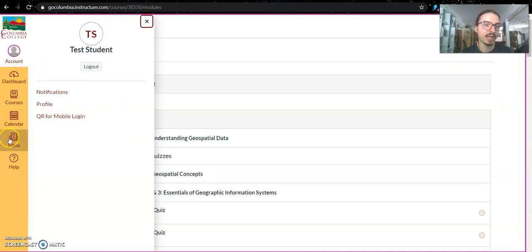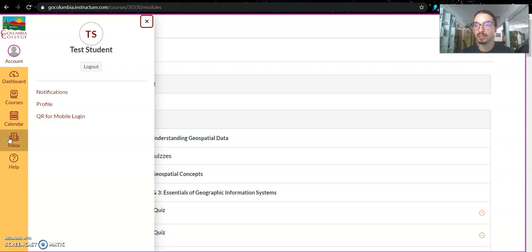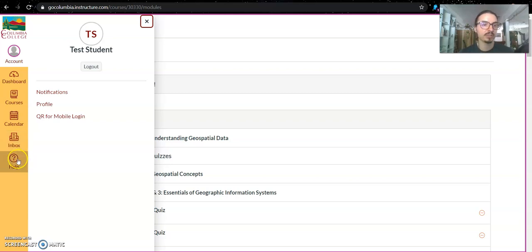You can also access the inbox, which will be the primary form of communication. This is basically an internal email communication tool which you can use to communicate with me. And you can also access help through here.